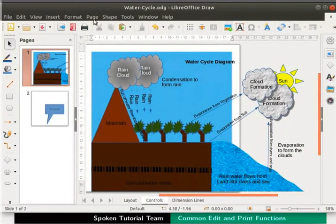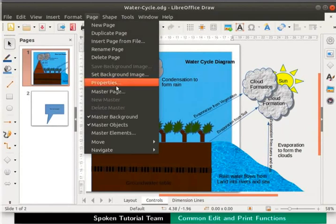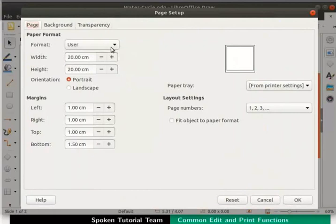From the main menu, select Page and click on Properties. The page setup dialog box appears. In the Page tab, under paper format, click on the format dropdown list and select A4.